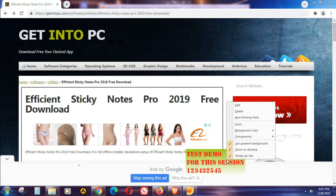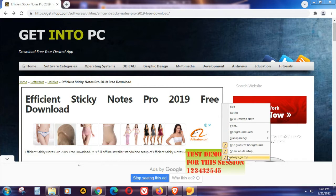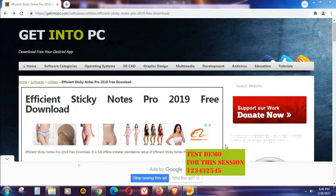Also, if you don't like the gradient effect, you can disable it by right-clicking your mouse button on the note. You'll see the option appear — click on it, and now you can see there is no more gradient effect on your sticky note.